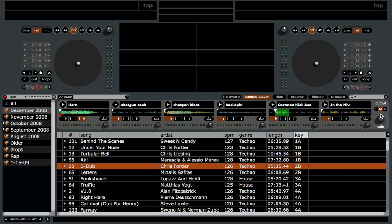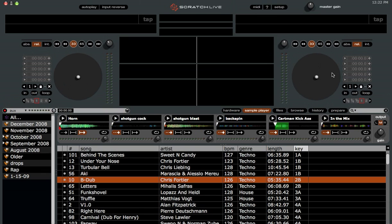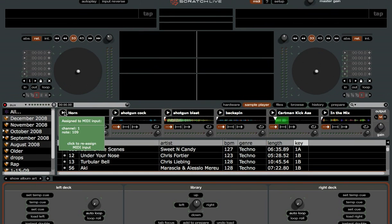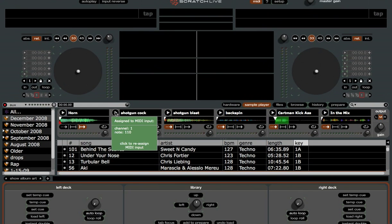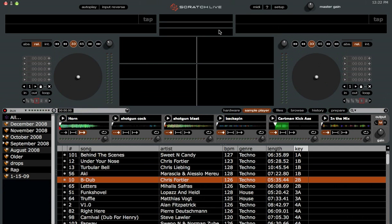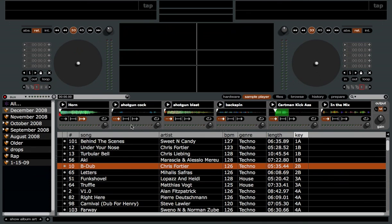The drop sampler is also MIDI assignable. Click on MIDI and you can assign the playback functions to your MIDI controller, or any of the play modes and the gain knobs. The keyboard shortcuts for the drop sampler are the bottom row of keys on your keyboard — that is Z, X, C, V, B, and N. So the bottom row of keys are the shortcuts.